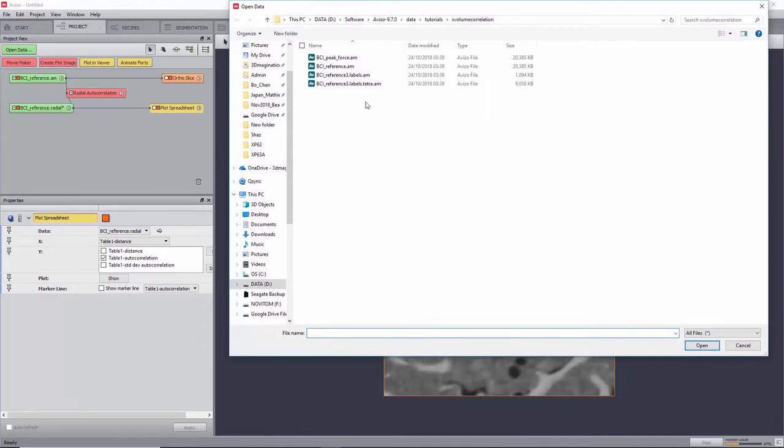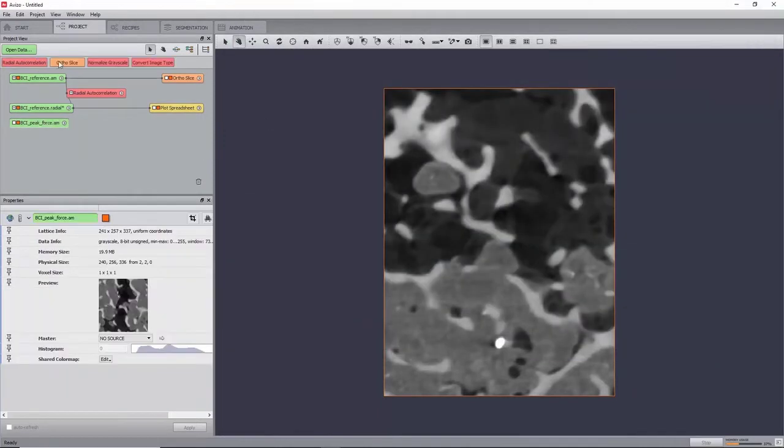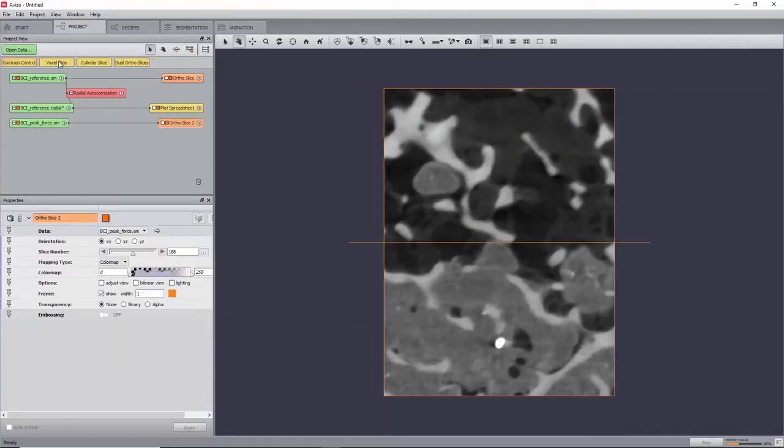Now, load the second image of the time series, bci.peakforce.am, to which we will refer as deformed.